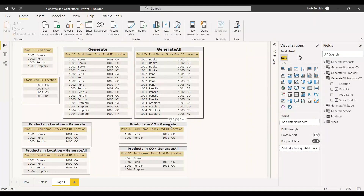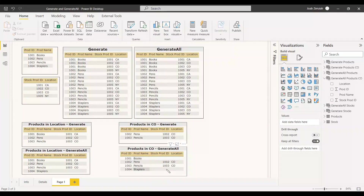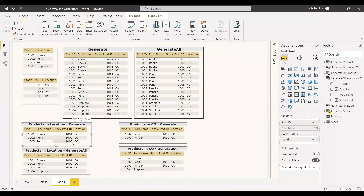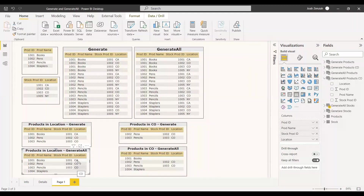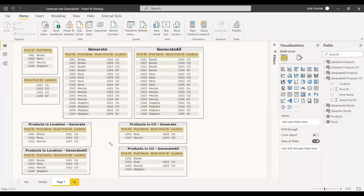To summarize: the Generate function filters to exact matching rows between the two tables, acting like an inner join. GenerateAll includes all rows from the first table and shows matching rows from the second table, acting like a left outer join — non-matching second-table values appear as blank. This is the core difference between the Generate and GenerateAll functions in Power BI. Hope this was a useful video — have a nice day!